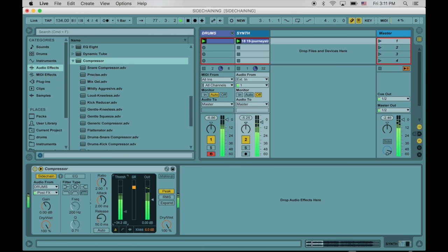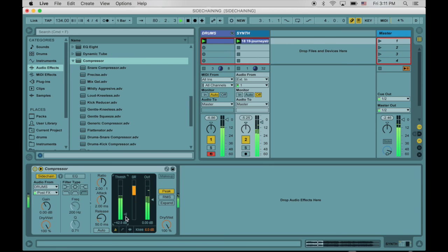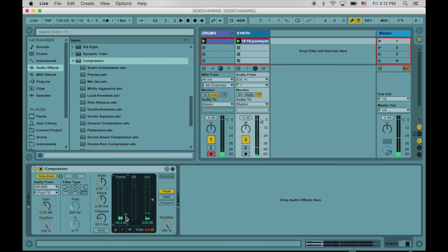Wowzers. Okay, so check it. You guys just sidechained your first sound. Go ahead and give yourself a tap on the wrist. You're doing great.